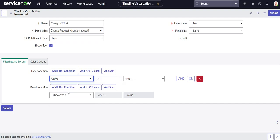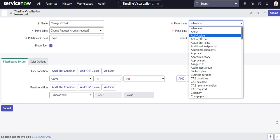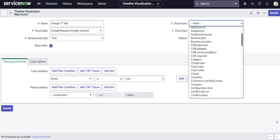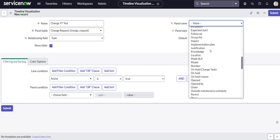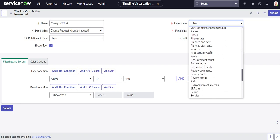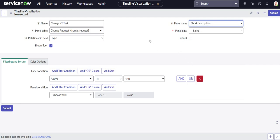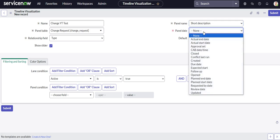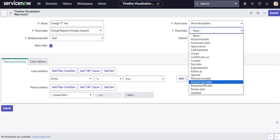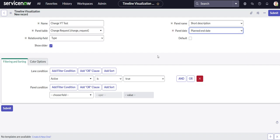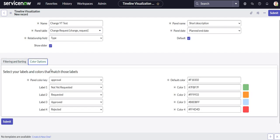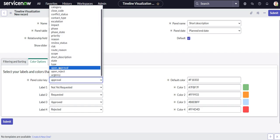And for our lane conditions we only want to see the active records. Next we'll do panel name. So from here that's how your panels will display. Usually short description is going to be the best way to describe the information for each panel. The panel date, that's how it's going to be categorized on the timeline. So if you select created, it's going to group them by the created date. But for us we'll be doing the planned end date. And default, that's if you want to set it as the default timeline for that associated table. So we could just select default.